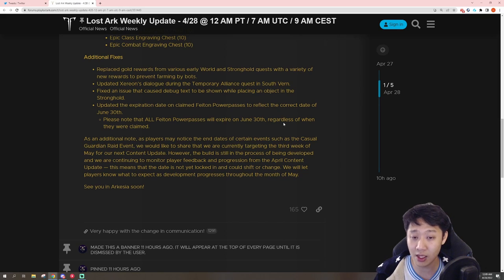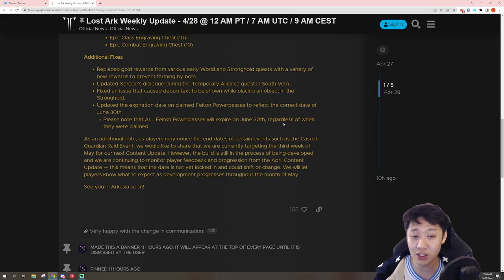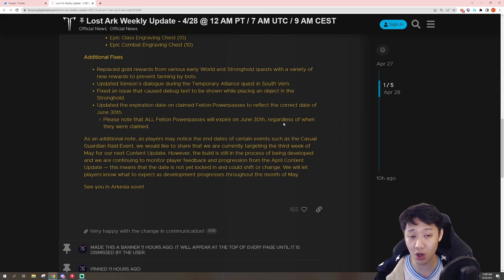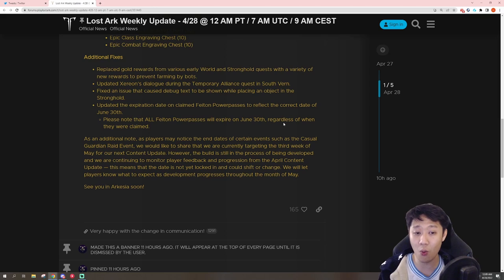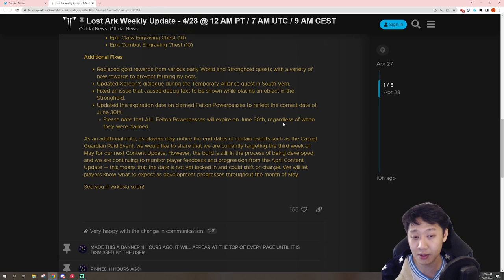We would like to share that we are currently targeting the third week of May for our next content update. So there we go. They're being clear and transparent about when their next content update will be. I like that.